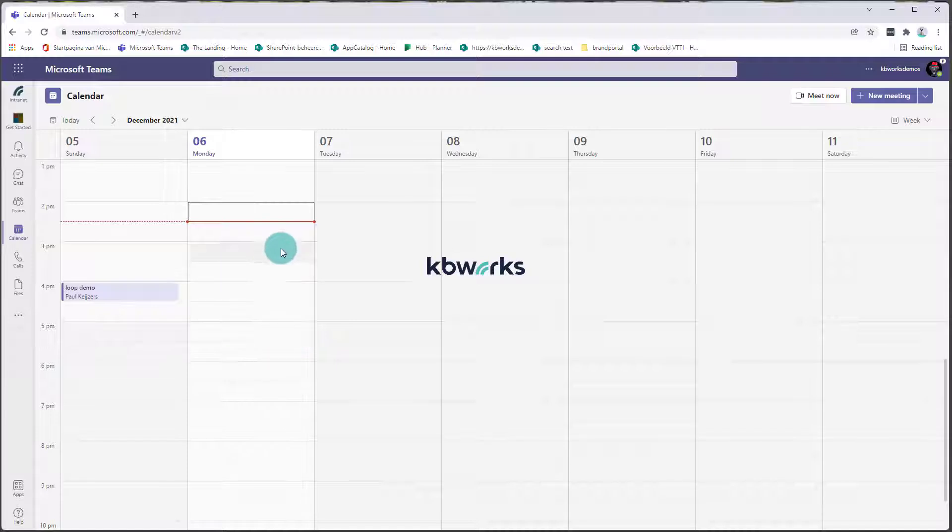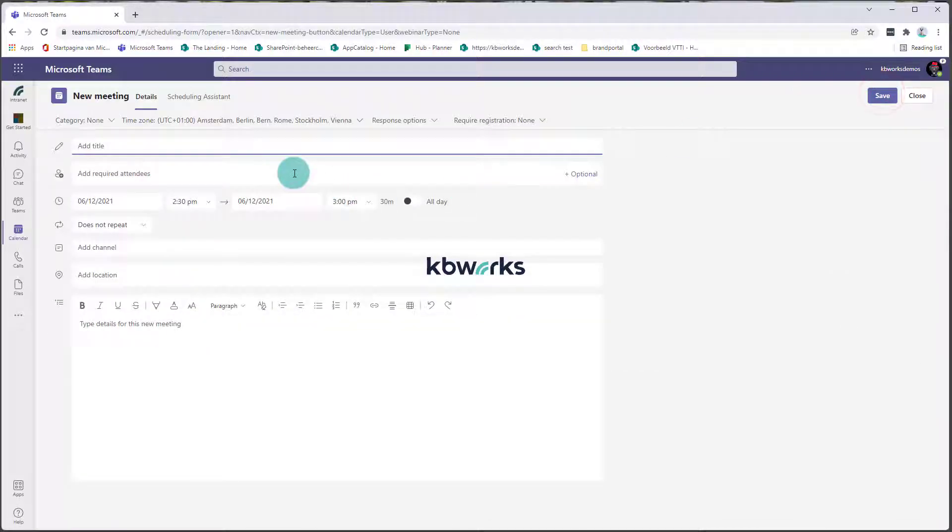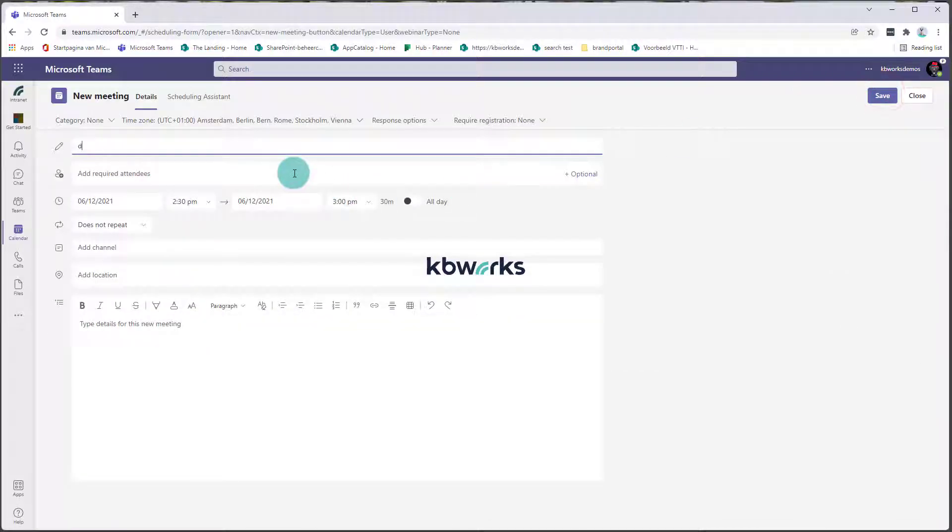Do they still have access to the chat? Do they have even access to the video that's recorded? Well, I'm going to show you right now. So for this one, I'm going into my calendar. I'm going to create a new meeting, demo meeting,